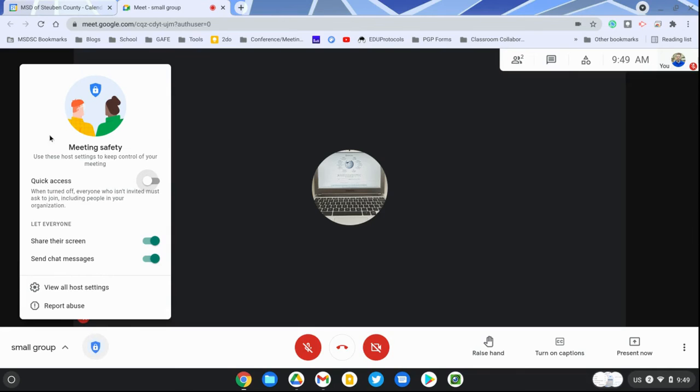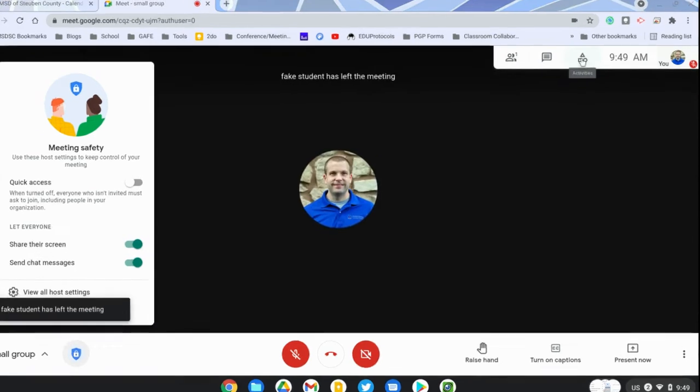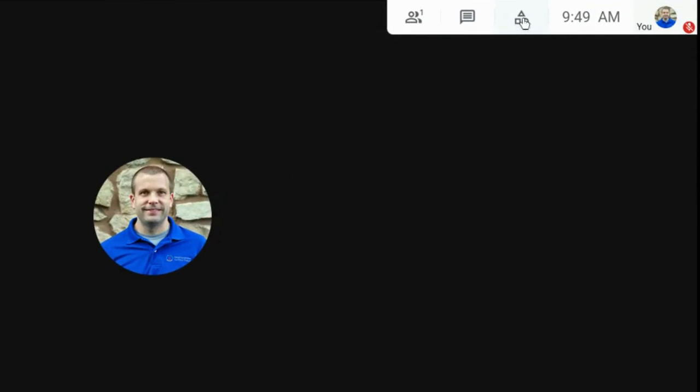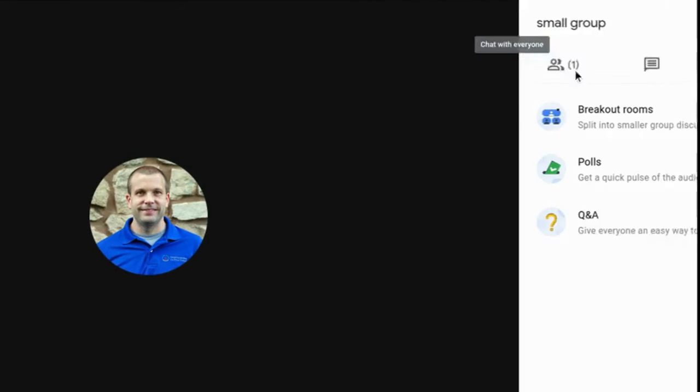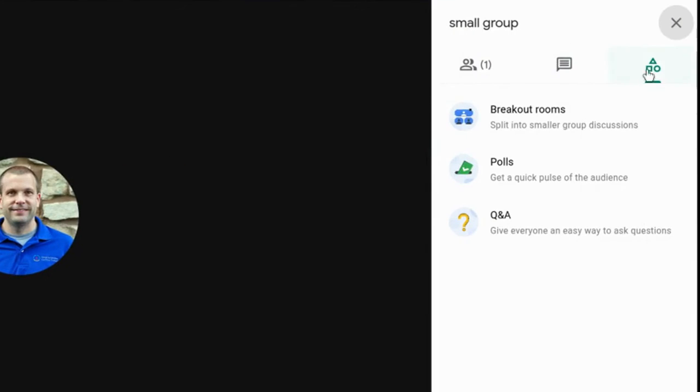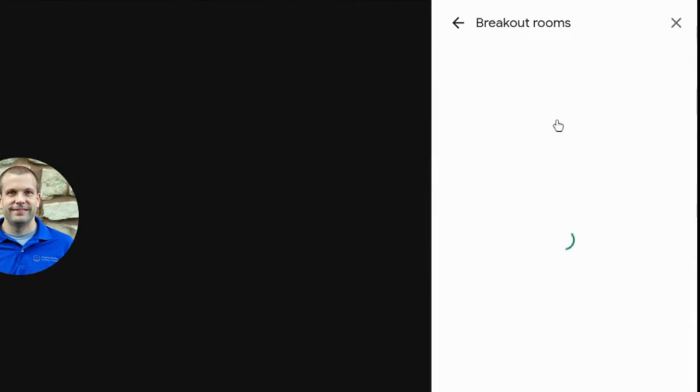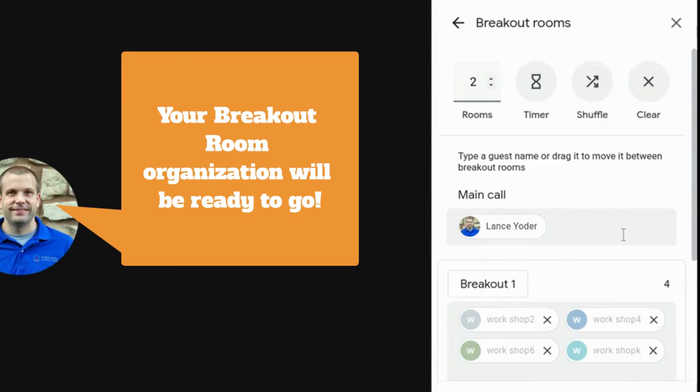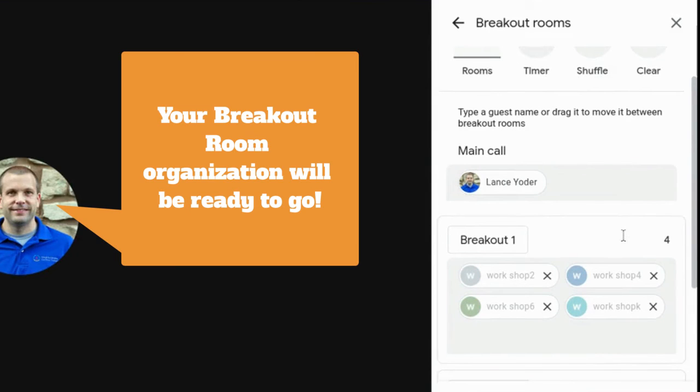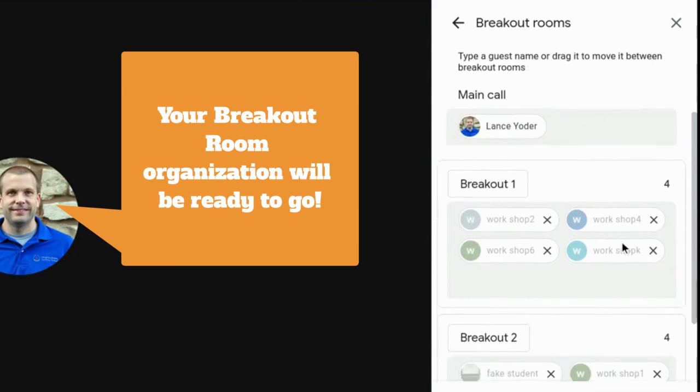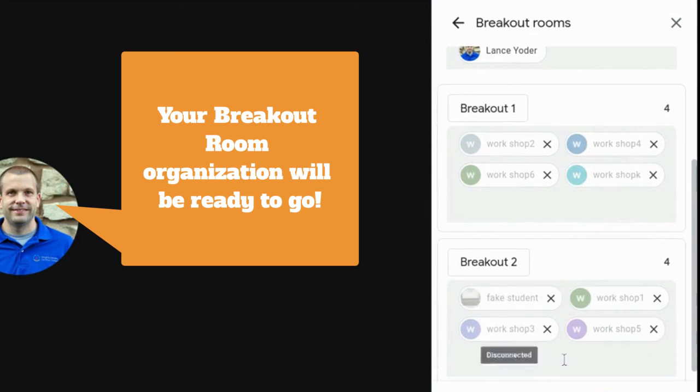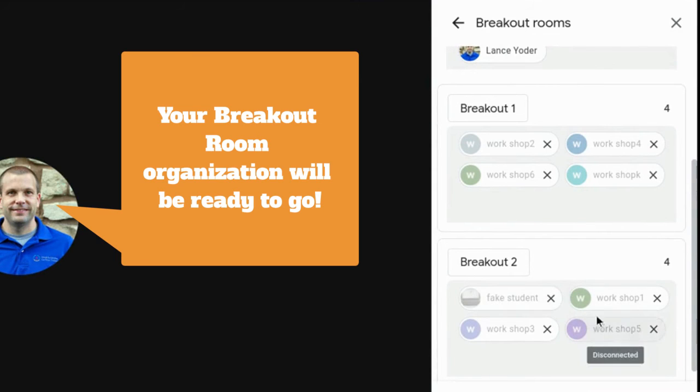If I were to start breakout rooms with all these students, I would hit the activities button. When I hit the activities button, then I can go to breakout rooms, and you'll see that when I hit set up breakout rooms, they are already set and ready to go the way I had them set in the calendar event. This is really handy because I can have them preset ready to go.